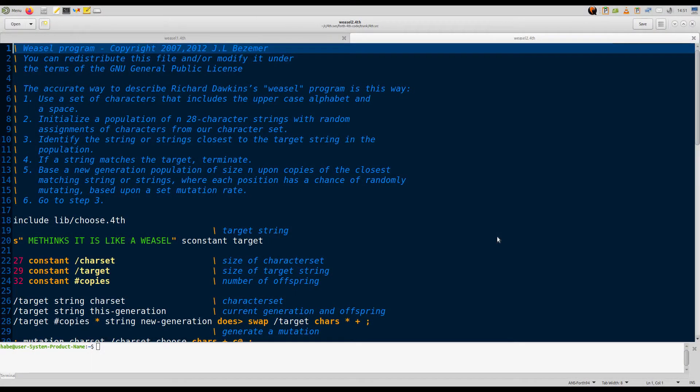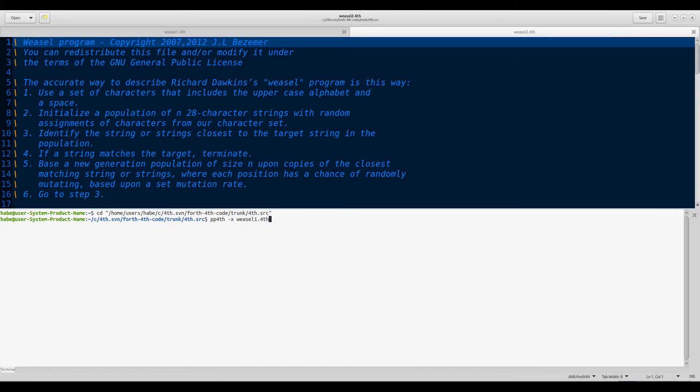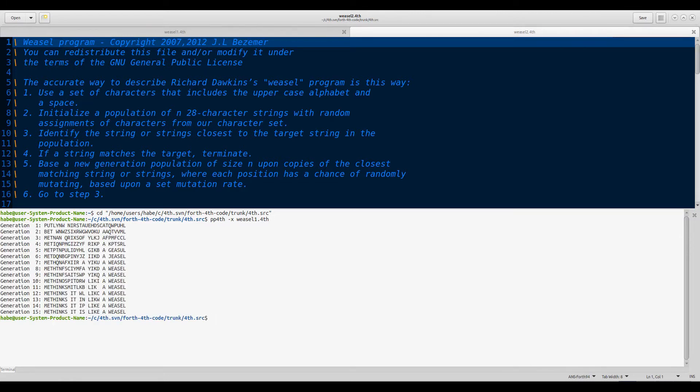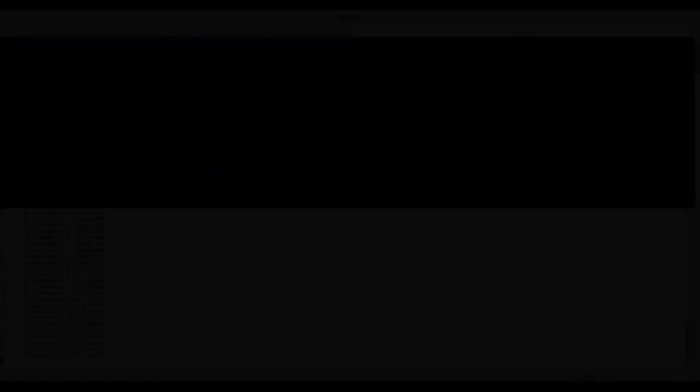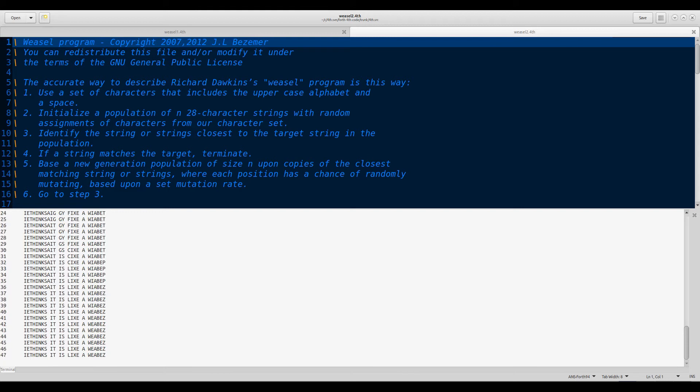I've always been fascinated by genetic algorithms. As far as I'm concerned, it's the best proof for evolution. In its simplest form, the algorithm is required to reconstruct the sentence "me thinks it is like a weasel" from absolute gibberish. It takes the best candidates from a population of hundreds, or even thousands of similar gibberish sentences, makes copies of them, and then applies a number of random changes and repeats the procedure.